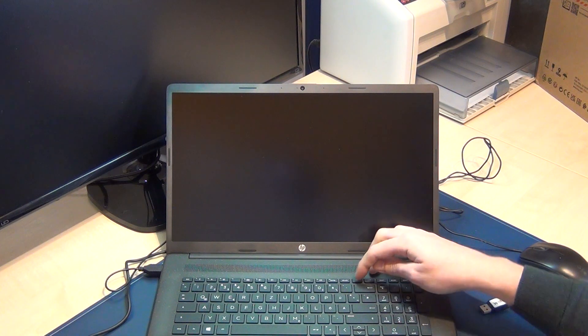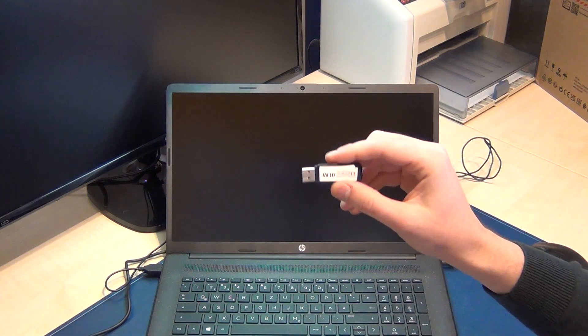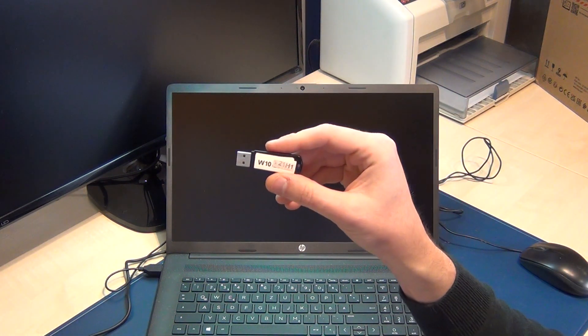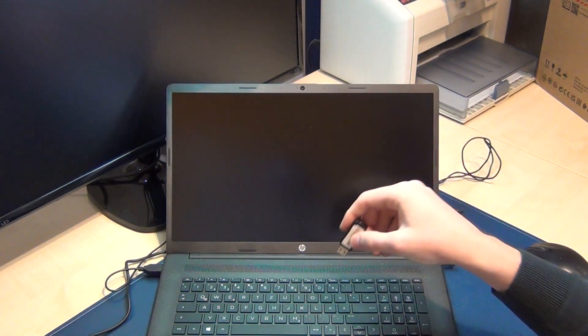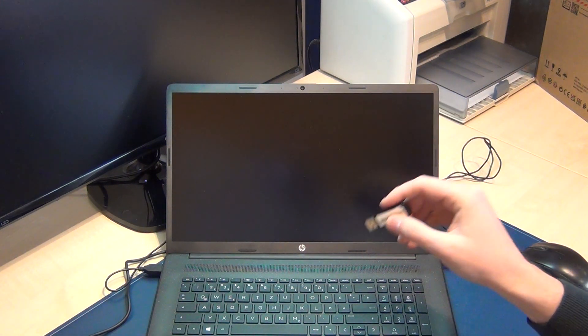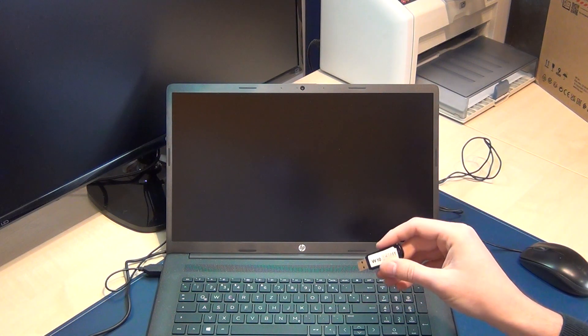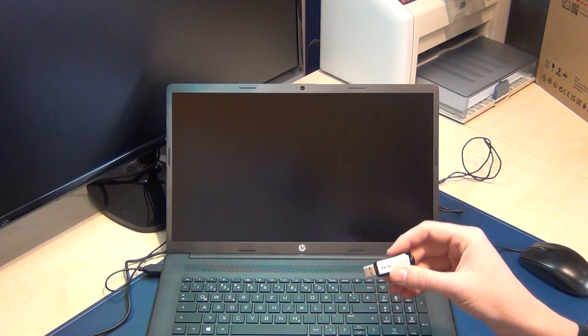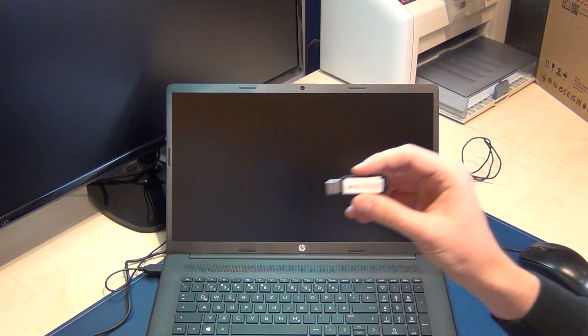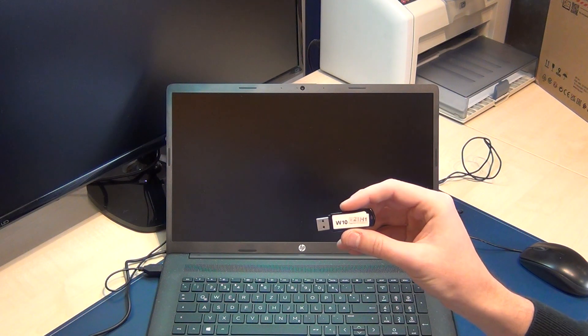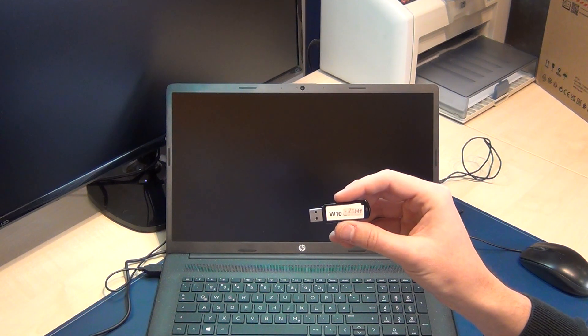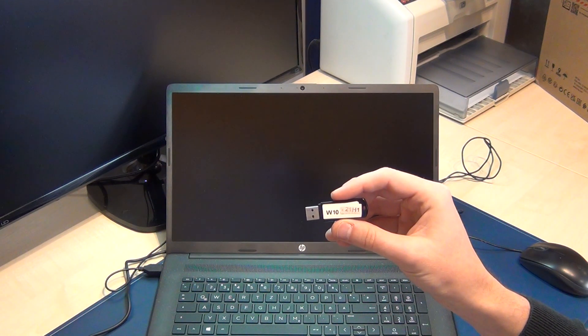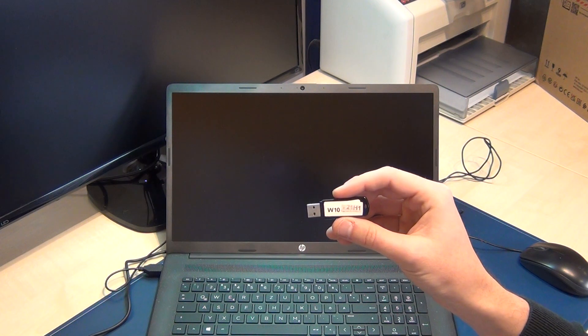Now we plug in the Windows 10 stick. It's important - this is a Tiger Lake 11th series laptop with an i3. You won't see the drive, so you have to download the Intel Rapid Storage Technology drivers for Tiger Lake CPUs to install Windows 10.